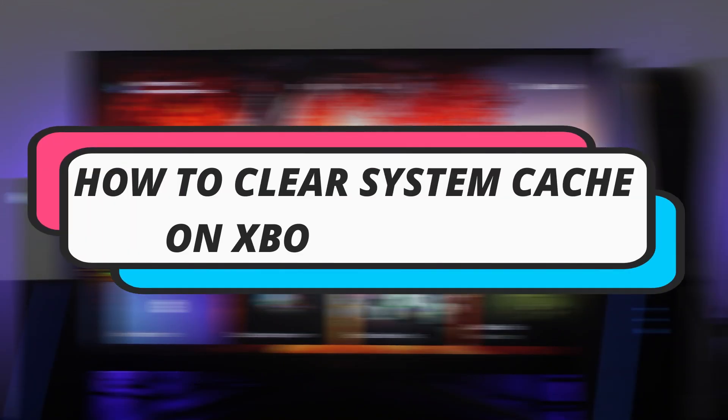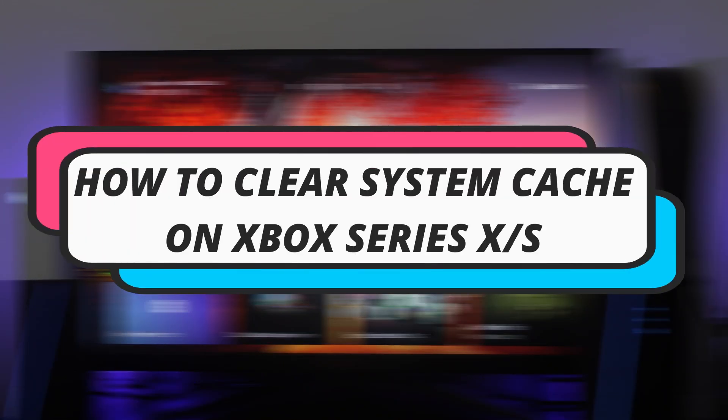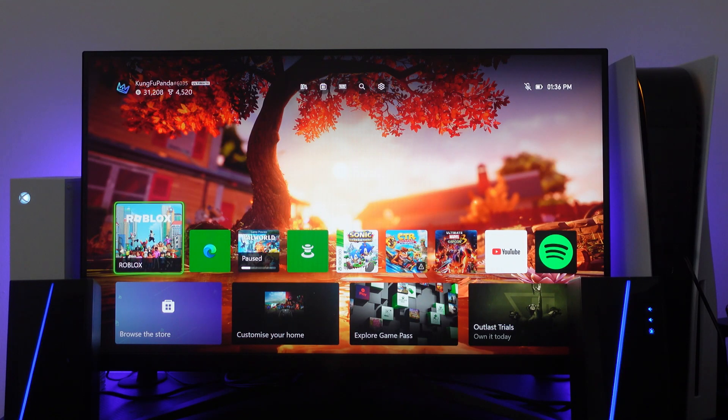In this video I will show you how to clear system cache on your Xbox Series X or S. So let's jump straight into it.